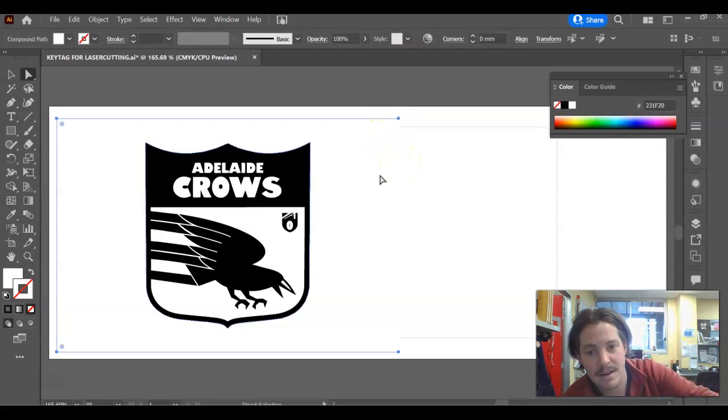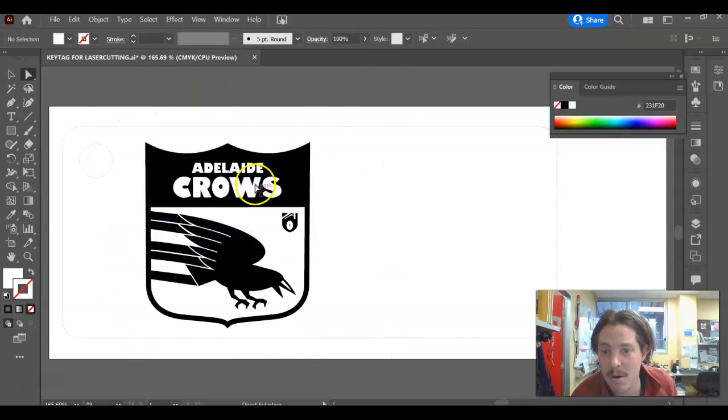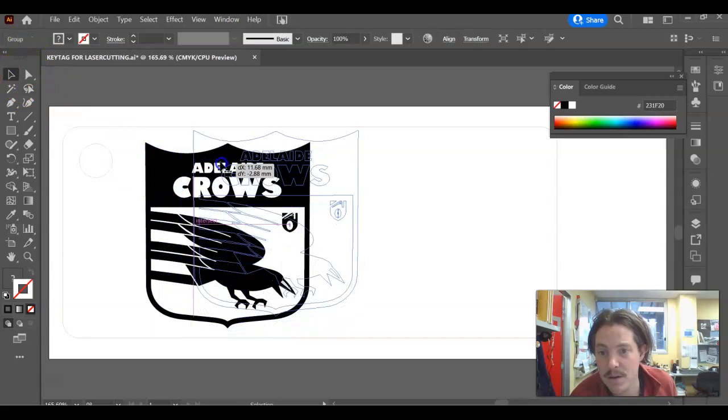Now you can see it's covering up my background. I'm going to hover over the edge, click once and then hit delete twice. Now I've actually gotten rid of that whole outside bounding box. And it is just the logo.